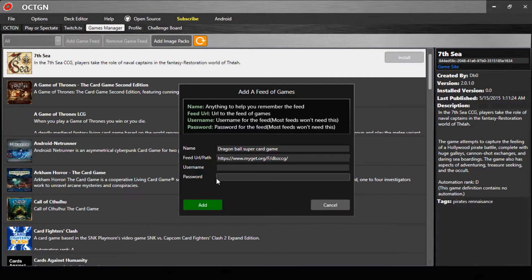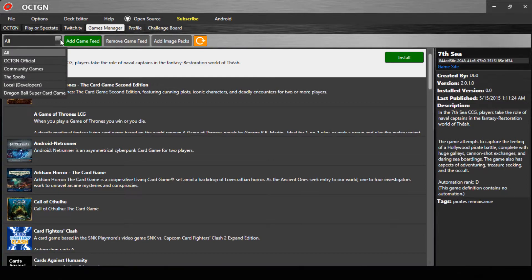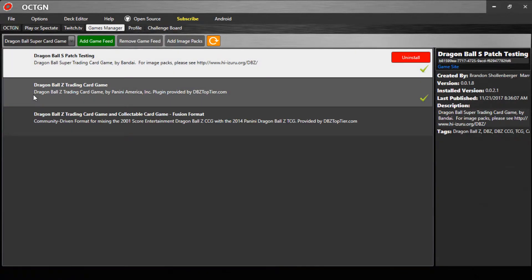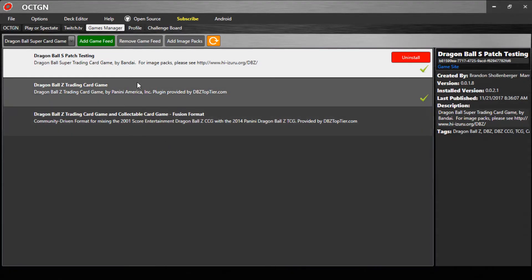You don't have to do anything with the username or password fields. Once you're done clicking Add, it will happen. There are three Dragon Ball card games available: the Dragon Ball card game, Fusion Format, and Dragon Ball Z Panini. But the one you're looking for is Dragon Ball Super Patchy Test.